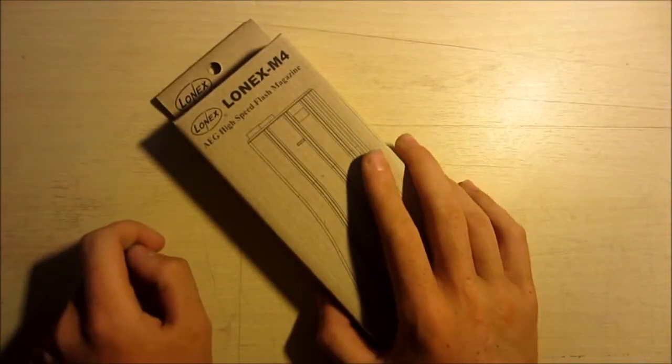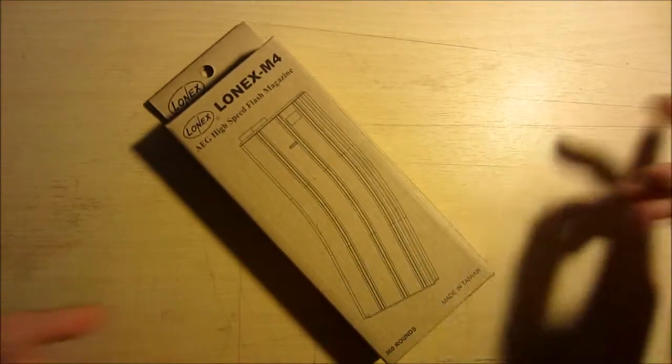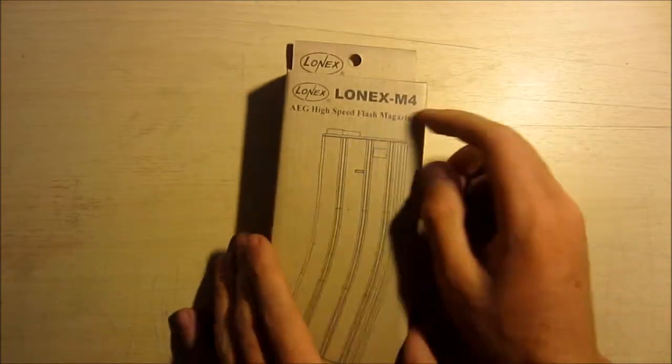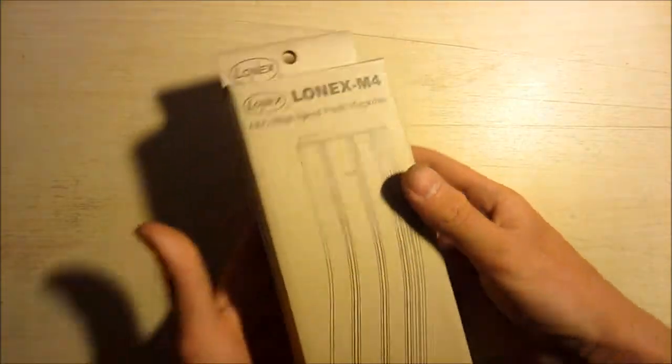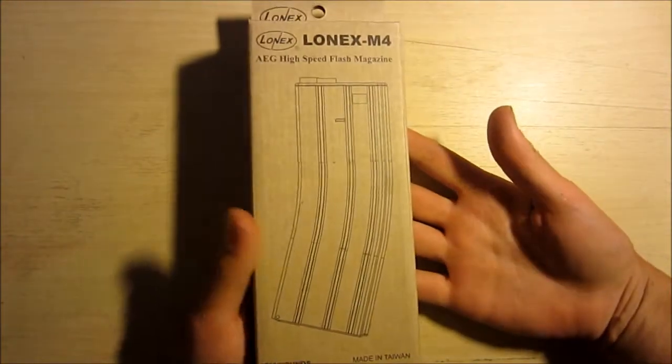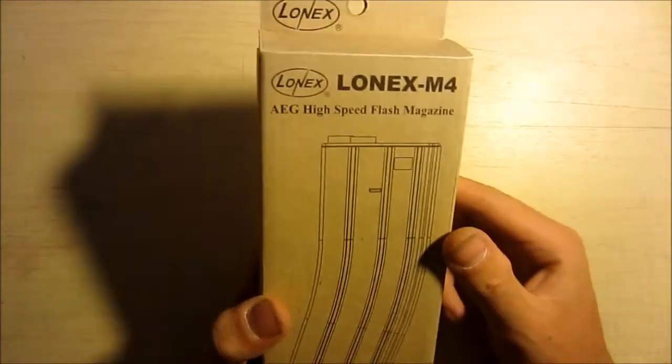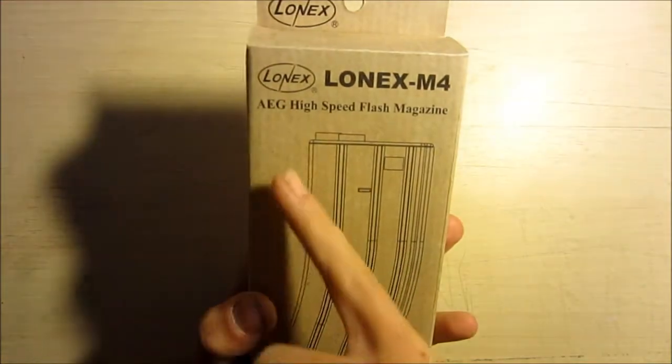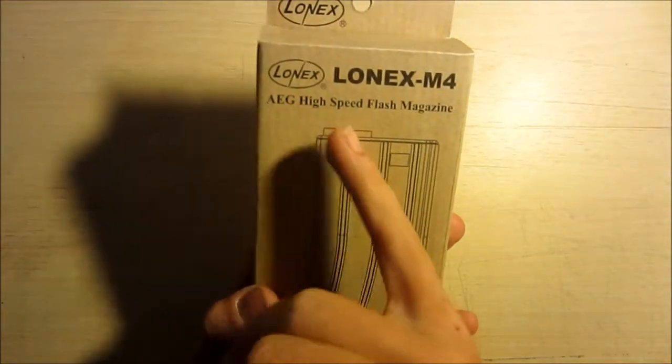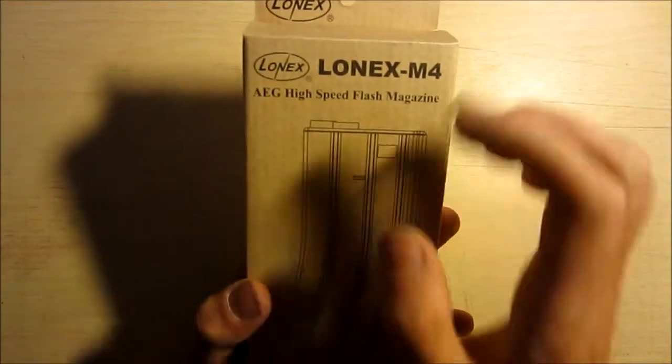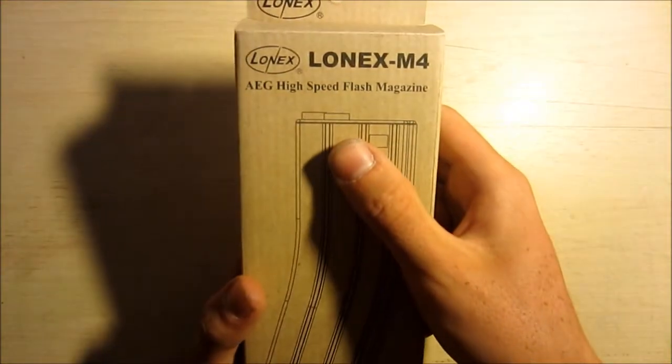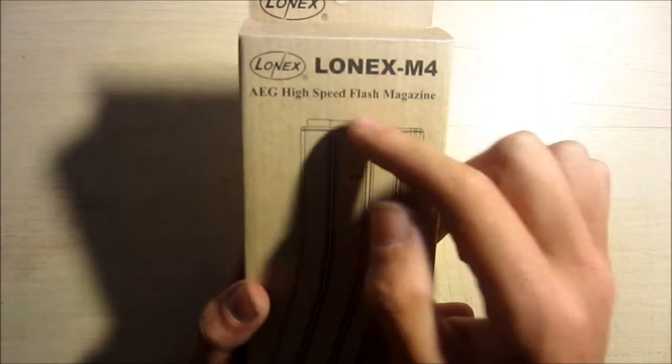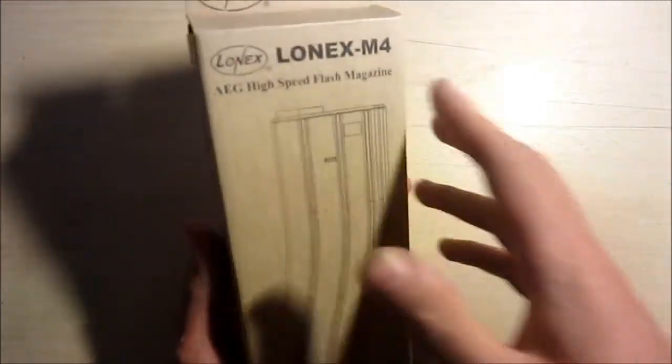Ciao ragazzi, bentornati. Oggi parliamo di un caricatore meraviglioso, marca Lonex per M4 e di serie Colt, e appunto si chiama Speed Flash Magazine.